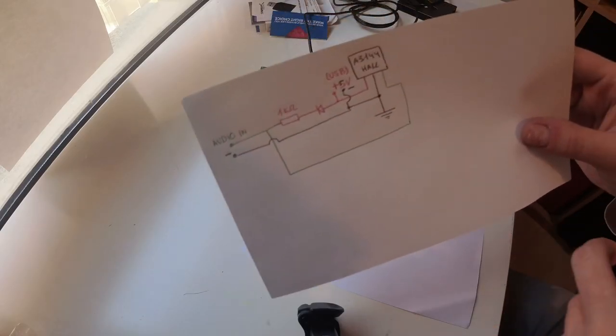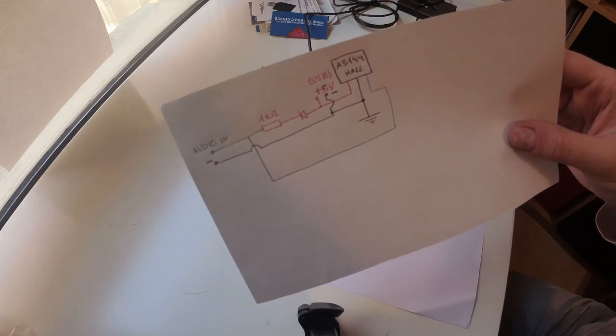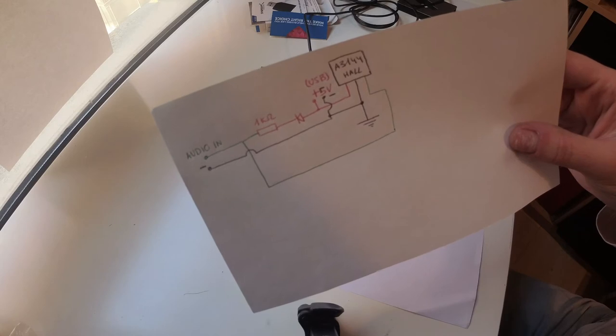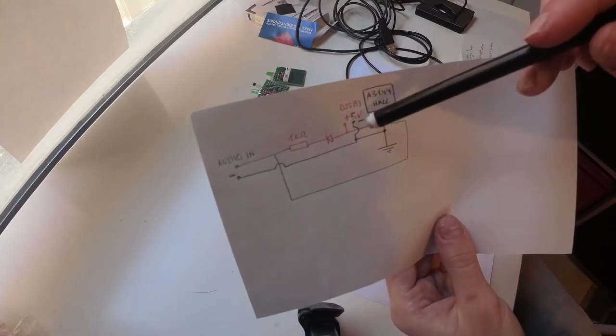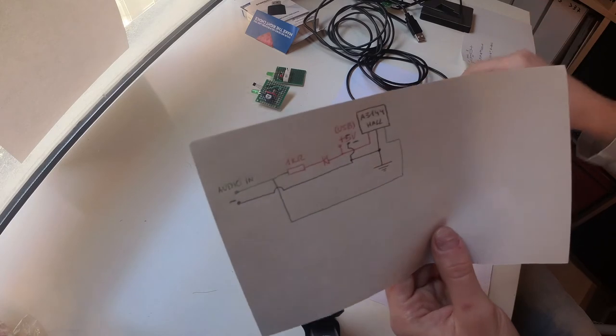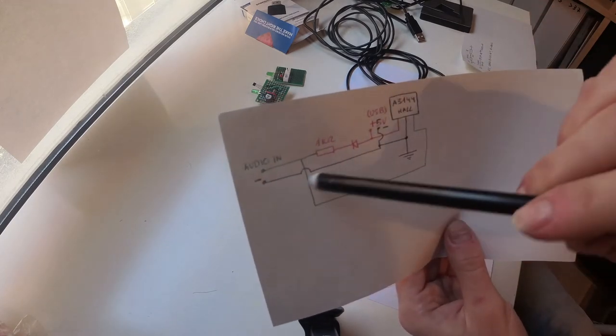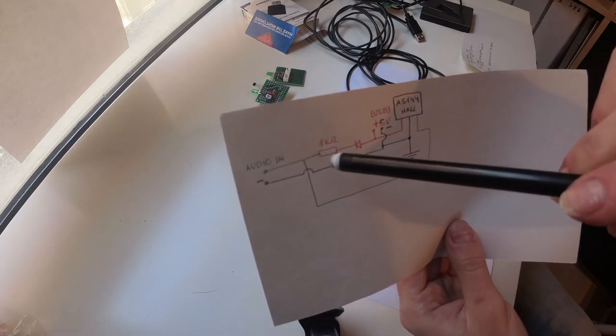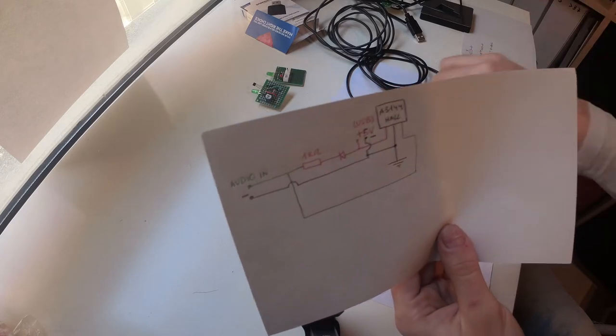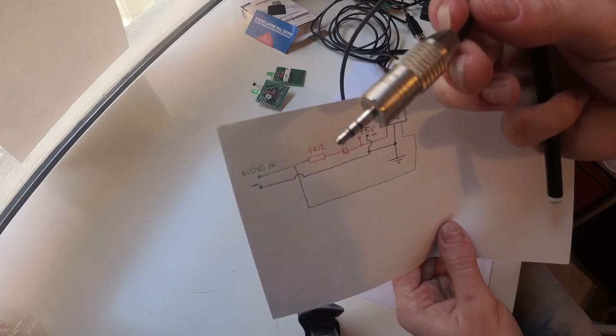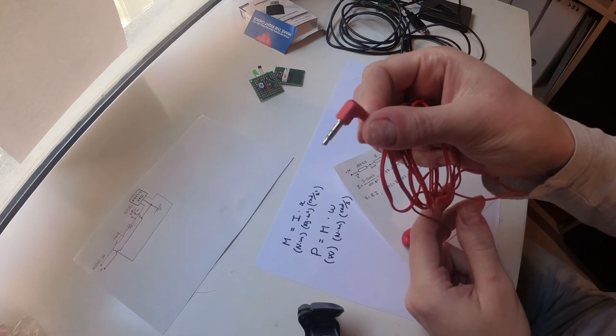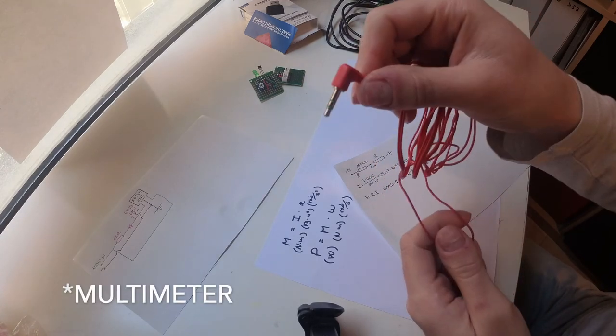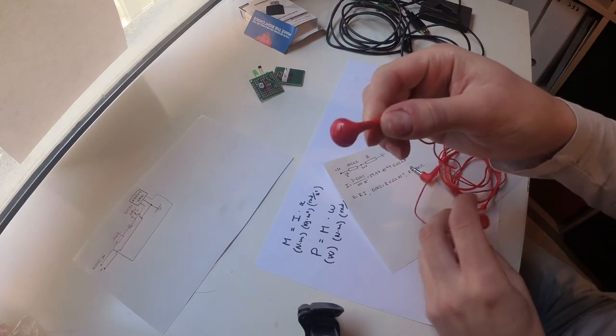So this is the final version, and it's the same as a Hall sensor tester. You can search online and you will find it. We have the positive and negative coming from the USB that we will connect to the computer, and then the negative is common with the Hall and the USB, and at the end of the 1K resistor we are going to connect to the positive of a regular 3.5 millimeter jack.